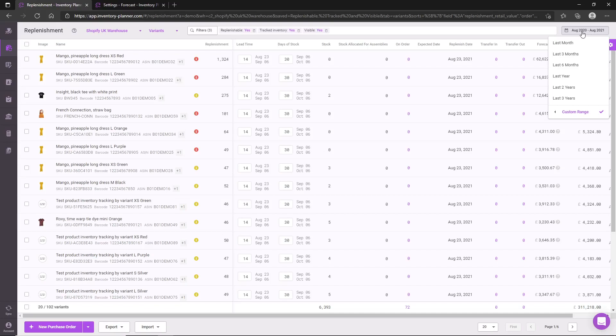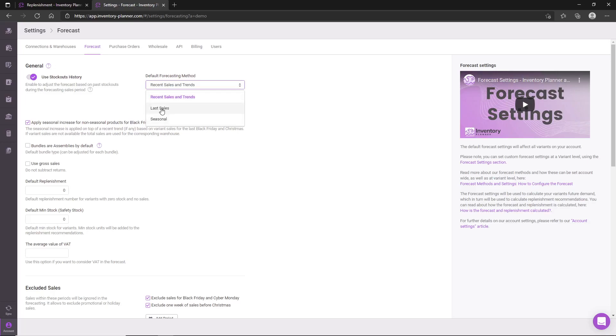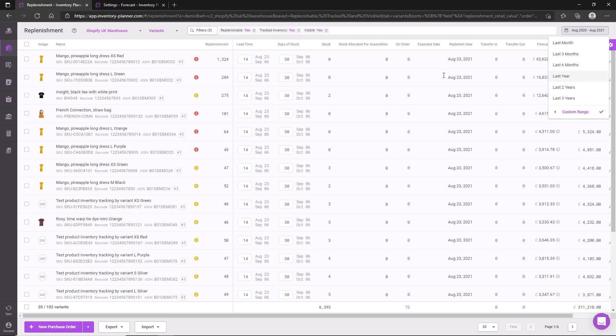Changing this date range here will affect the forecast default settings for recent sales and trends. If you are using last sales or seasonal forecast methods, changing this date range will have no effect on the forecasting. Once you have selected the desired date range to analyze the sales, you will see our replenishment recommendations.